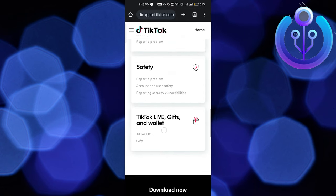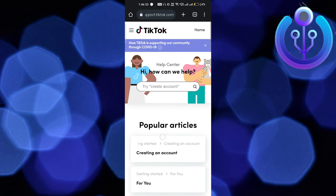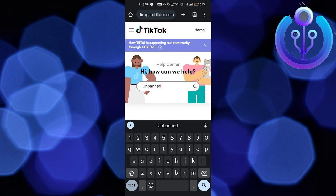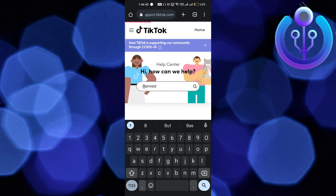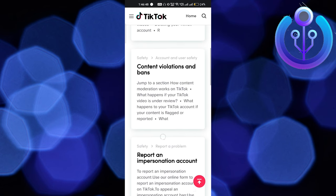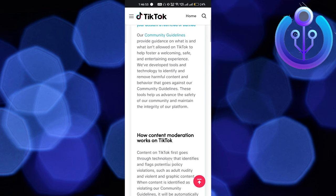You can't find the help center directly, so in the search part type 'unban' and hit Enter. Your account has been banned because you violated certain policies or regulations of TikTok. You'll get information about content violations and bans — click on that.